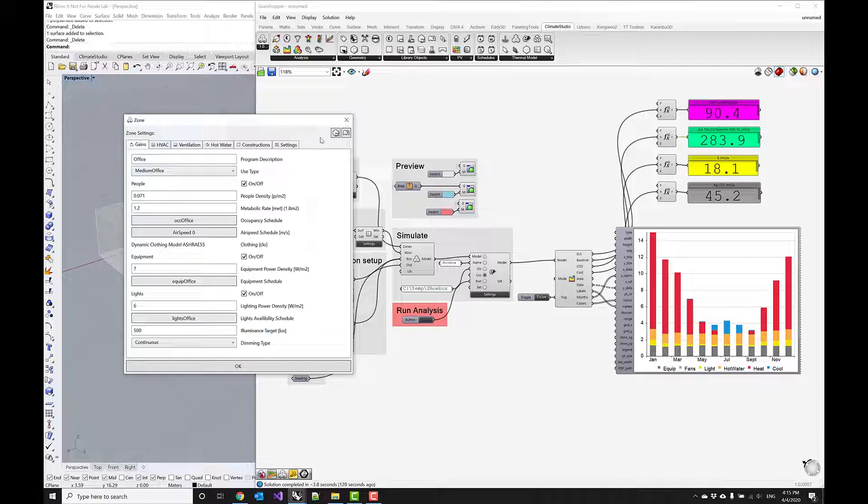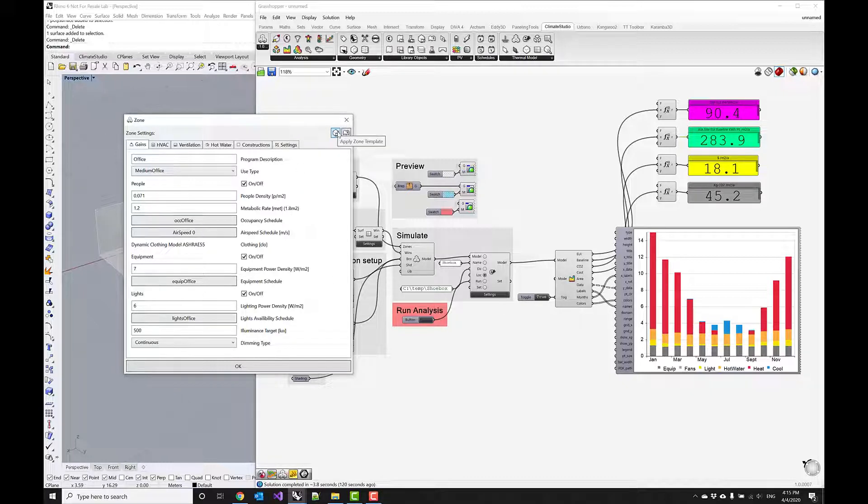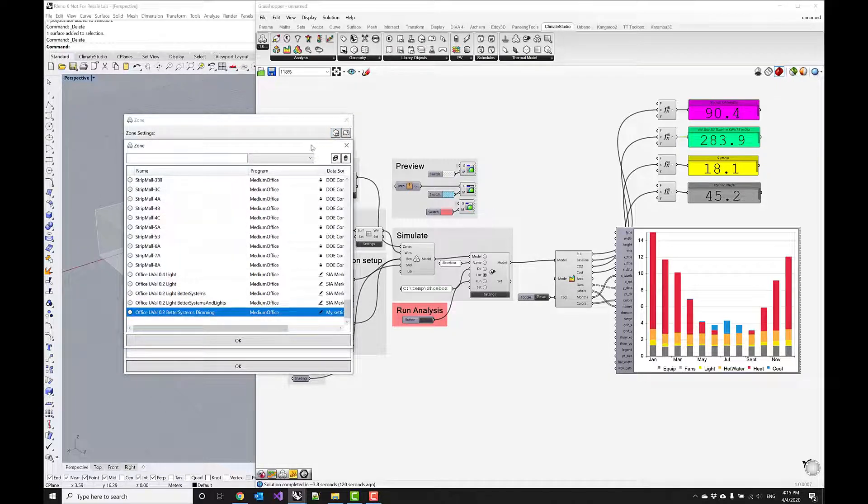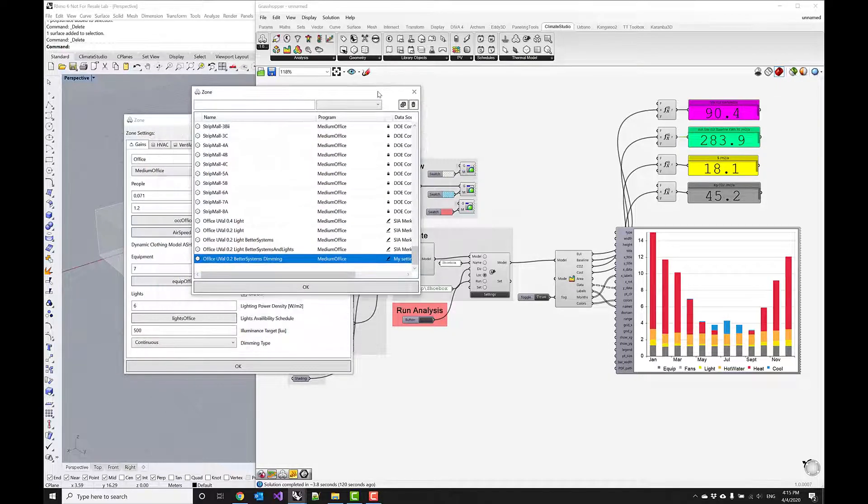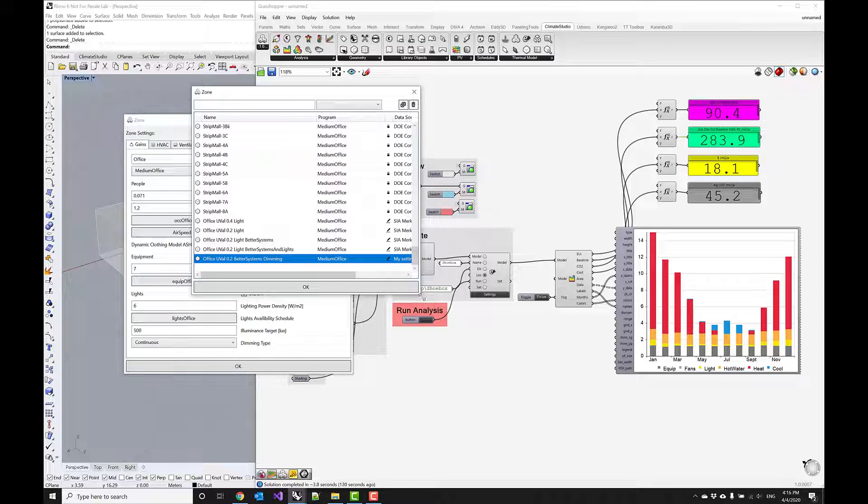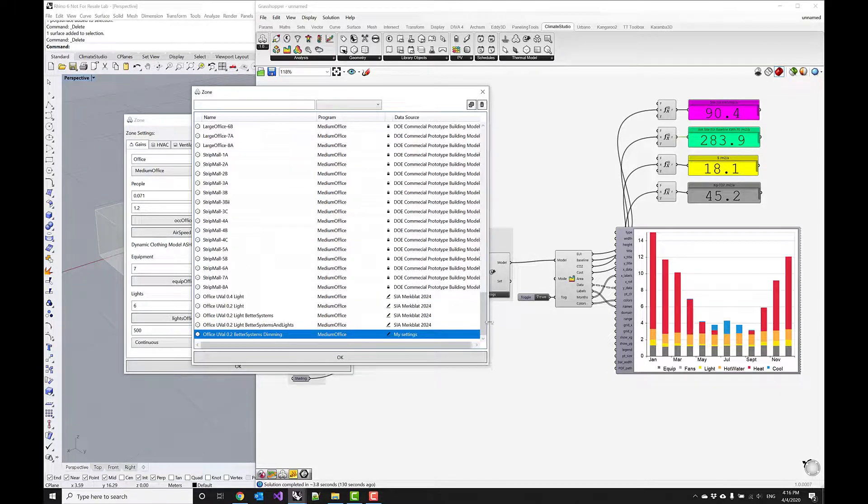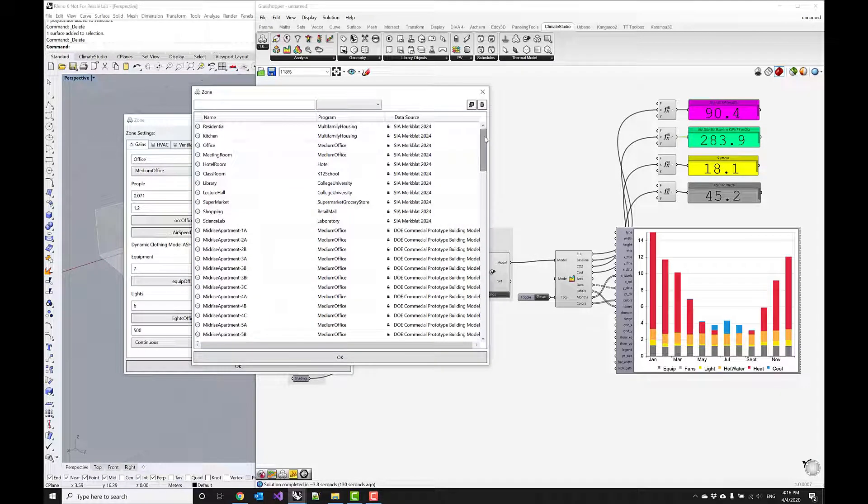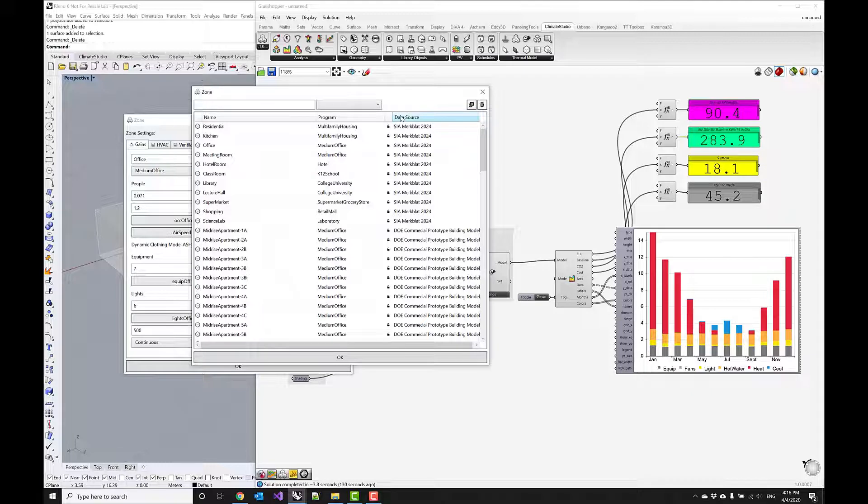This is now saved in my library, and if you're wondering how do we access this, you can always access templates through this apply zone template menu here. If you click on this menu, we find lots and lots of zone templates that are based off of different architectural standards. This top part here is referring to architectural norms.